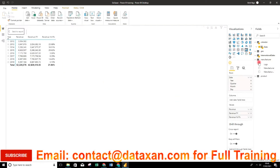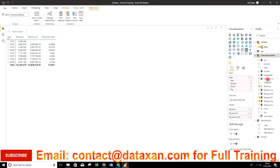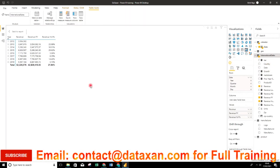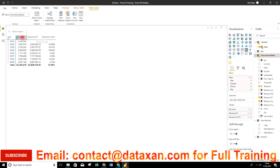We will build this table based on the available revenue information coming from the international sales table. Here we have the revenue and the sales date, and we will build a table that shows the revenue of the current period and previous period. In this example we use the year as the period, showing current year revenue, previous year revenue, and year-on-year change.